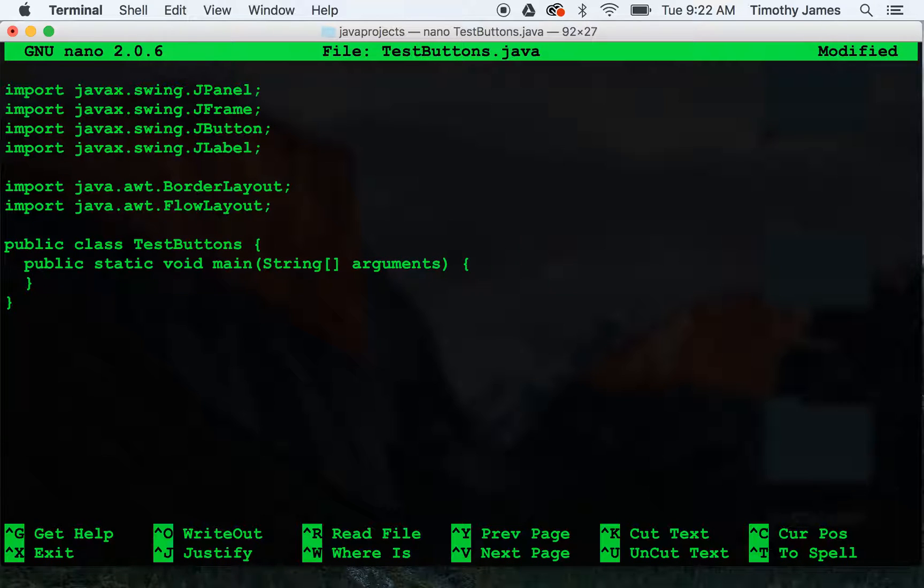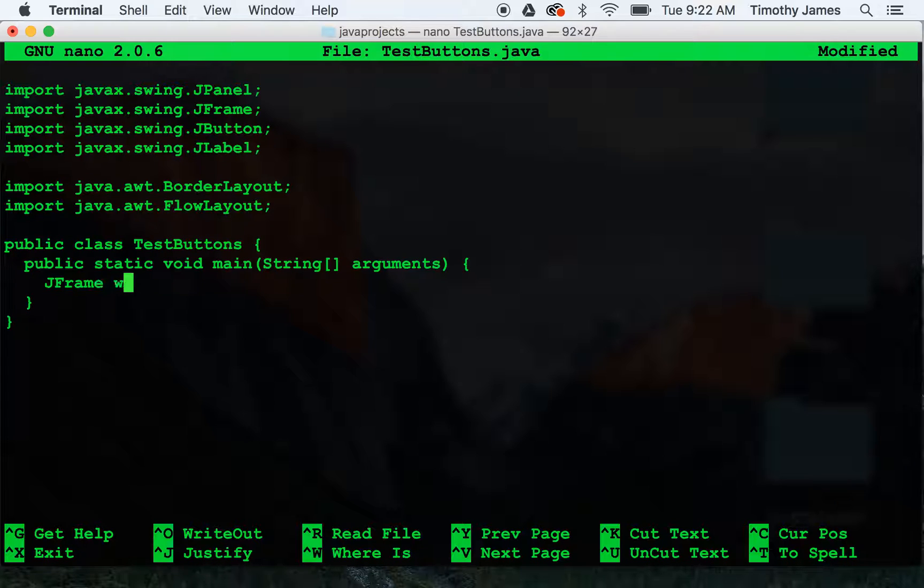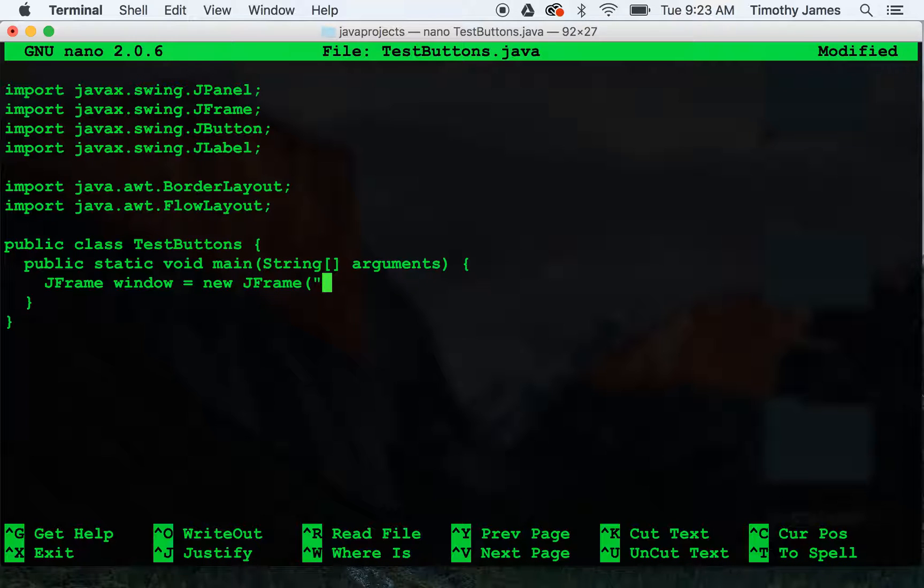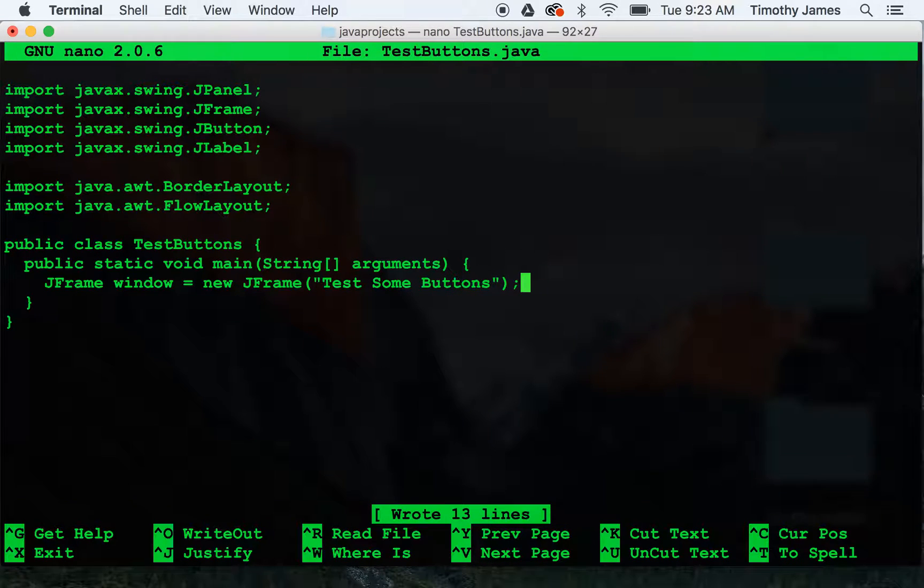So now we have our program. But let's make it do something interesting. I'll start off by building a jframe. New jframe test some buttons is what we will make the title.